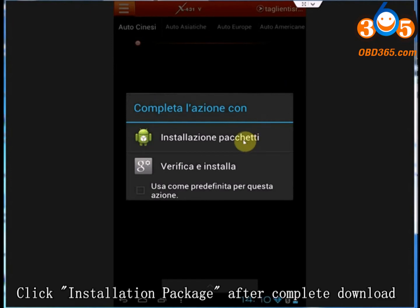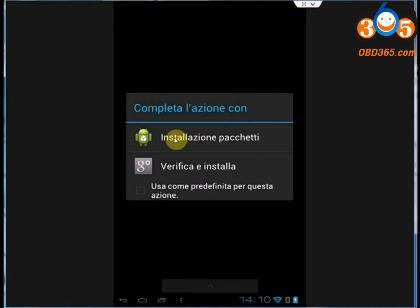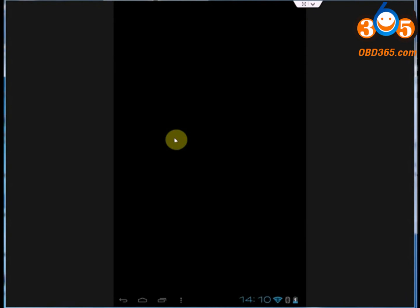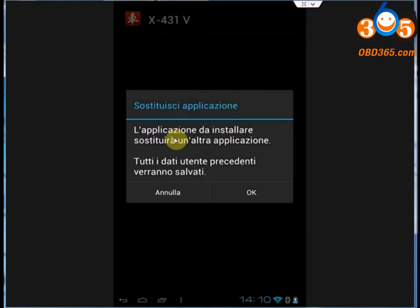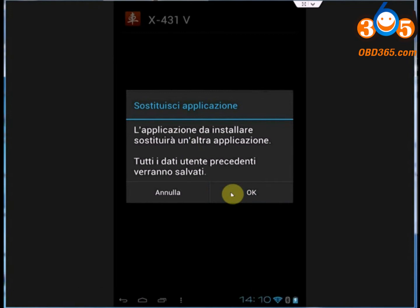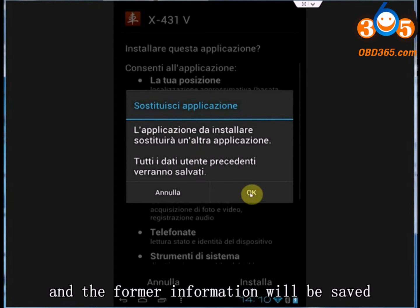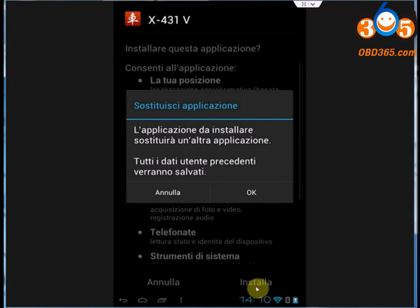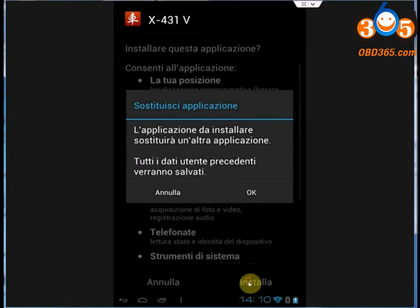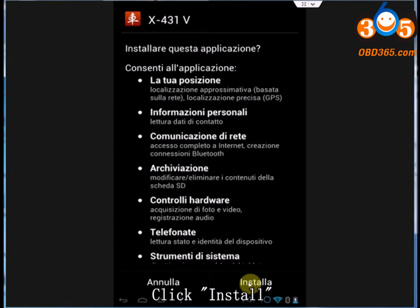Click Installation Package after complete download. Click OK to replace application and the former information will be saved. Click Install.